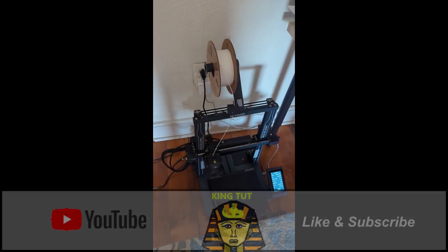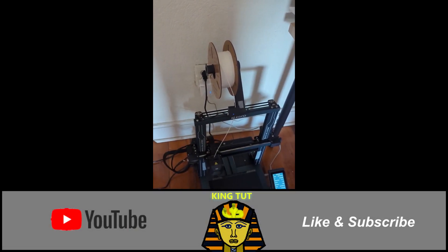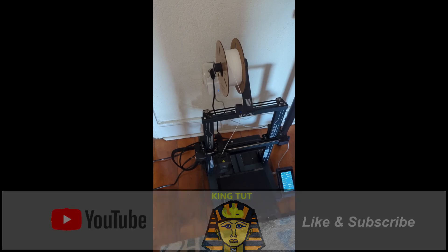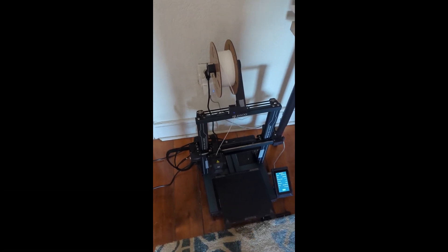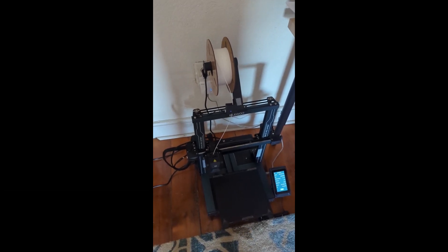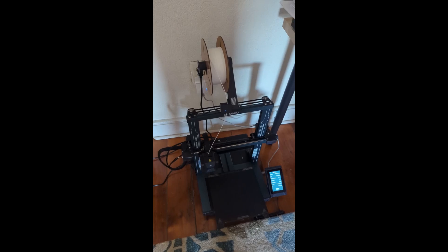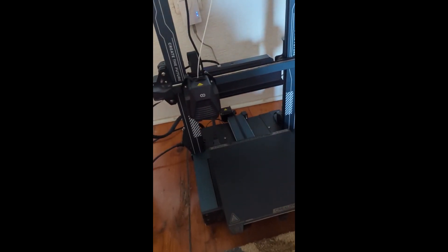Hello everybody, this is King Tut here and welcome to another video. In this video I'll show you a great way to hook up your Elegoo Neptune 4 wirelessly. So you see here, this is the Elegoo Neptune 4 Pro.